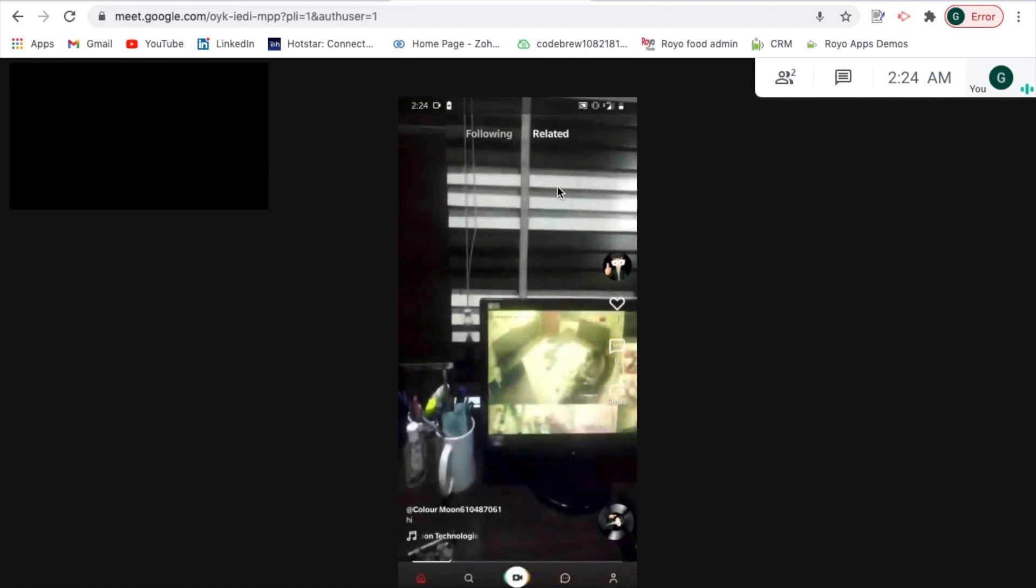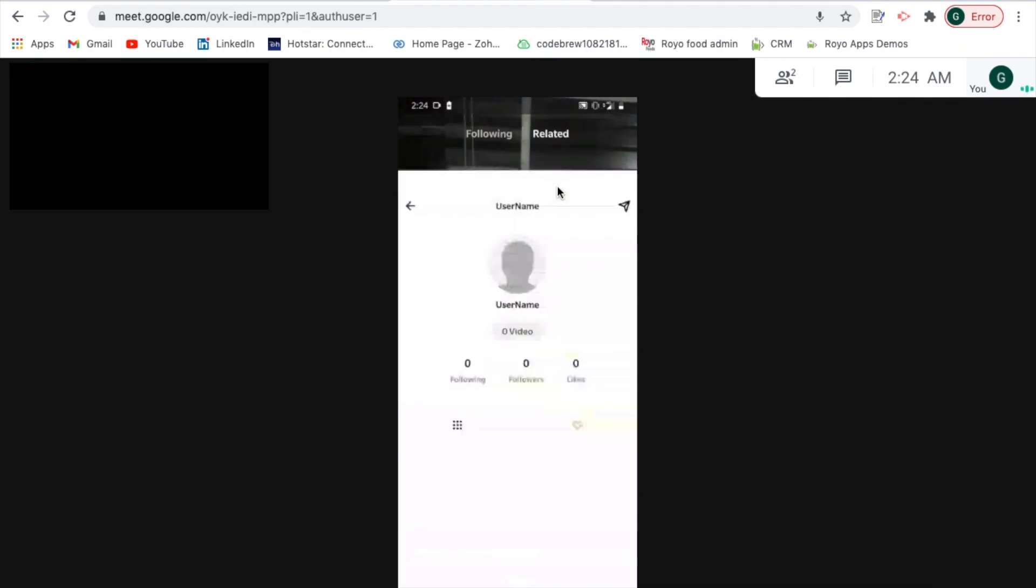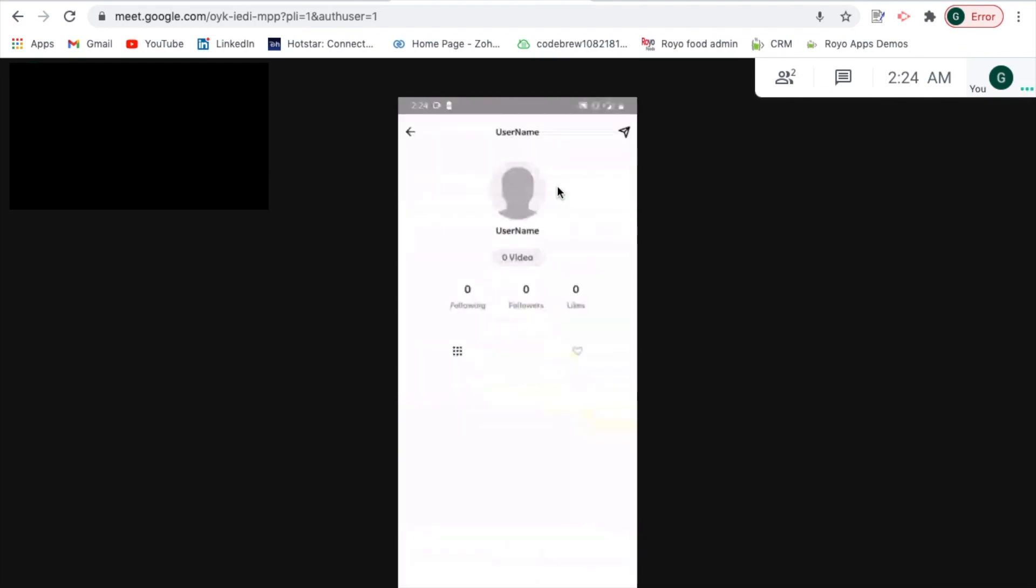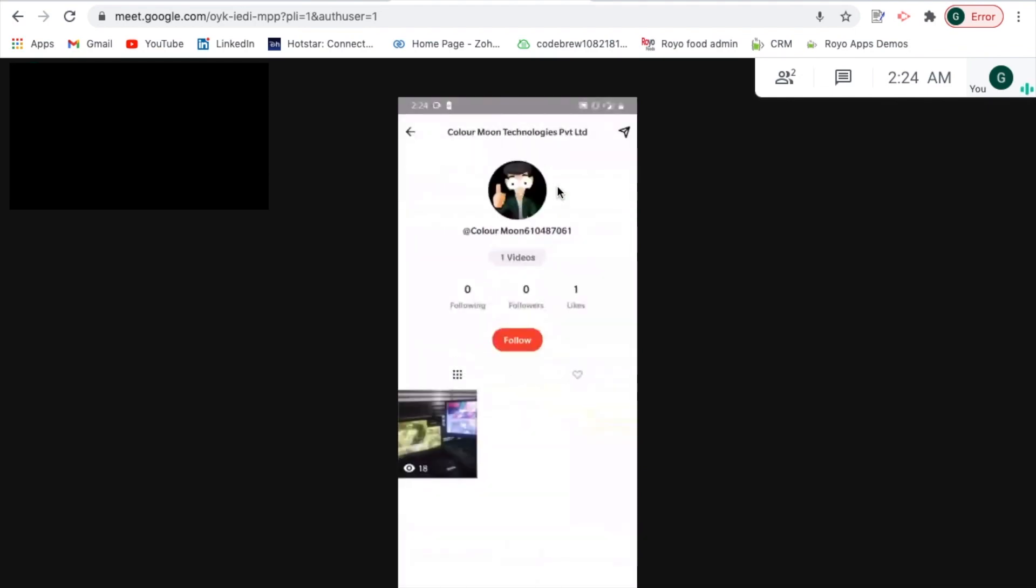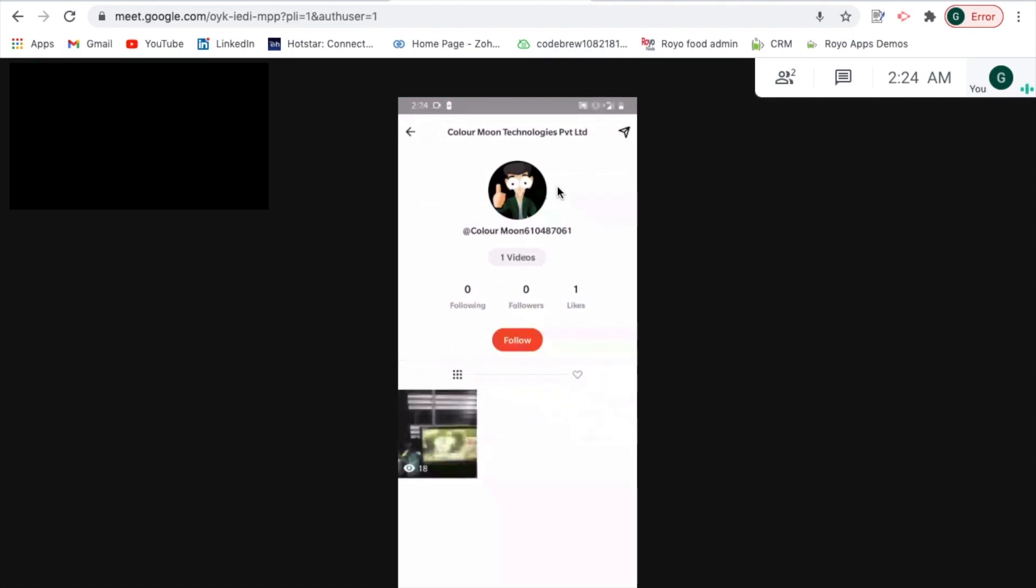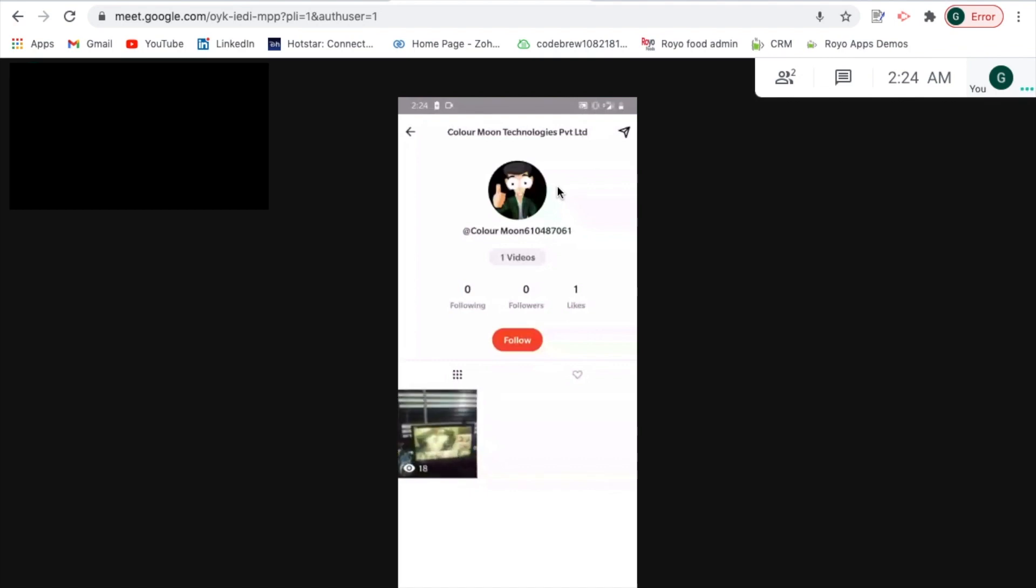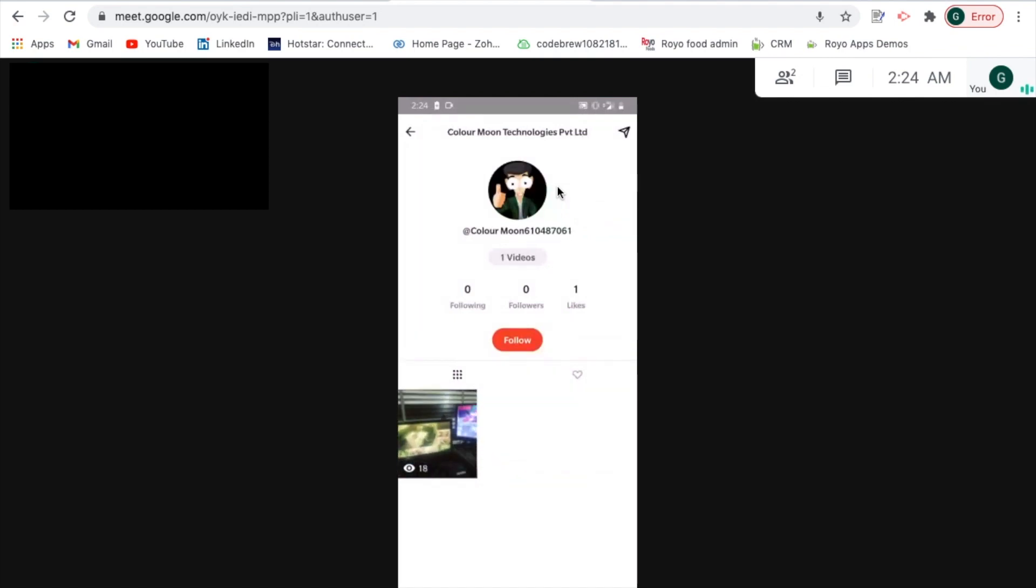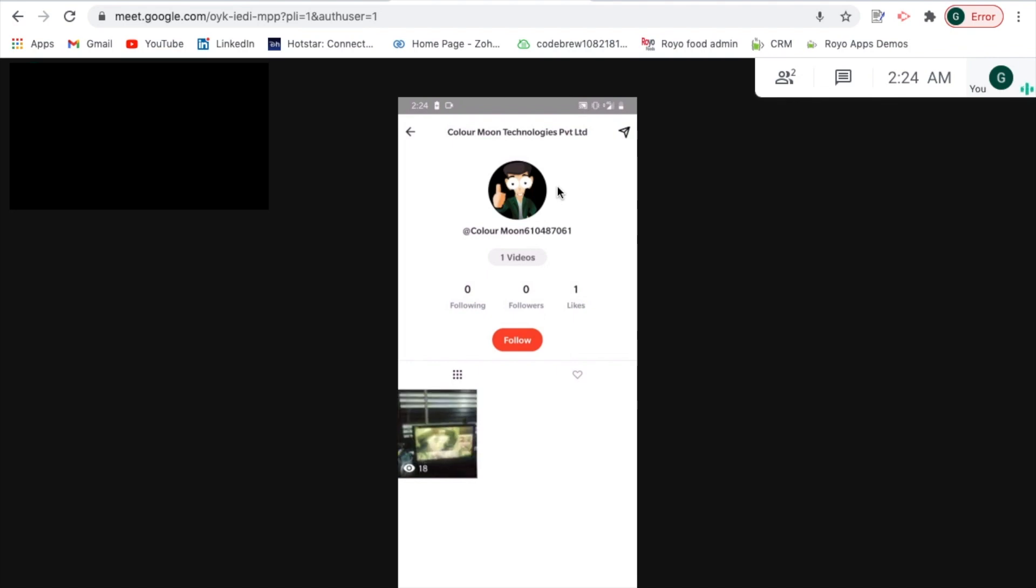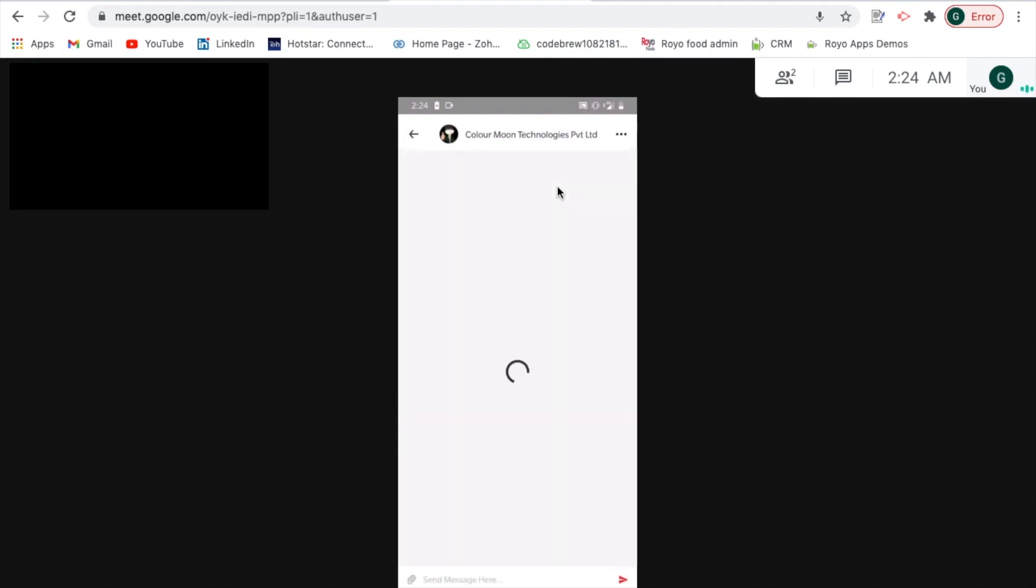In case you would want to view the profile of the follower, you can also do that. You can view the number of people that they are following or are being followed by, number of likes they've received, and in case you would also want to send a direct message, that communication can also be established.